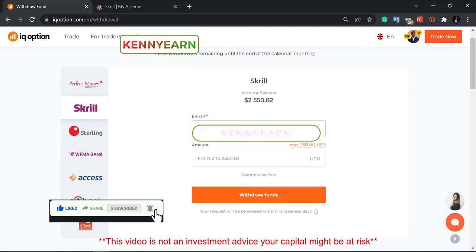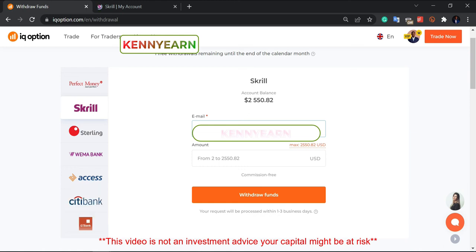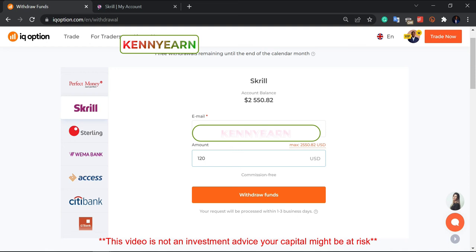I want to take out just a little profit. You first start by typing the Skrill email you use in your Skrill account, then you put in the amount. Make sure the email on your IQ Option account is the same as the one on your Skrill. It's a commission-free withdrawal, so I can just take roughly 120 dollars as a round figure.